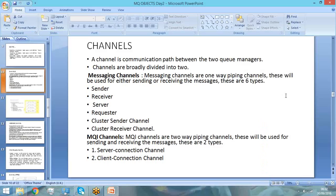So what is a channel? It is a communication link. For example, if Citibank is communicating with HSBC, it needs a communication link between Citibank and HSBC. How does that communication link happen? That is through channels. Channels are nothing but communication links.